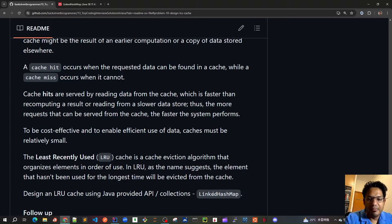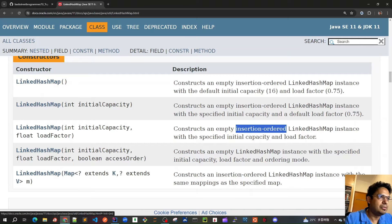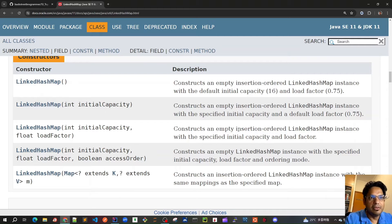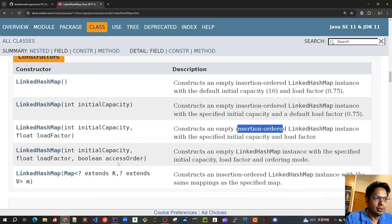Our first approach would be to use LinkedHashMap which is provided in the Java APIs. If we use the default constructors with an initial capacity or load factor, it will always follow an insertion order, meaning the element inserted first in the map would have the first access. But if we want to change the default insertion order to access order, whichever element has been accessed recently would have higher priority when iterating through it.